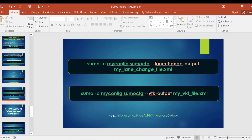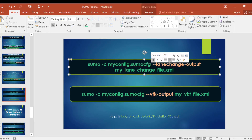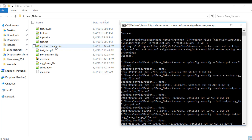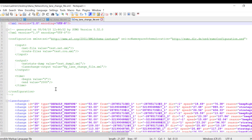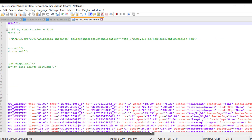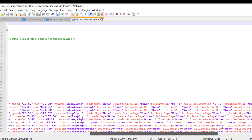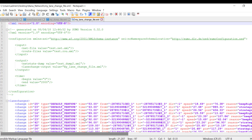The other file type that can be generated is the lane change output. Let's open it and see what it looks like. We have the lane change ID, the vehicle type, the time, the from-lane and to-lane, the speed, the position, and the reason — the reason why the lane change happened. With this file we can know how many vehicles actually made a lane change, the time, the position, and the speed at which they did that lane change, and also the reason.